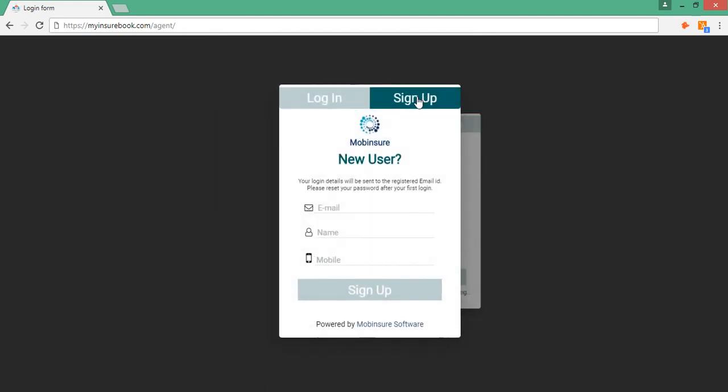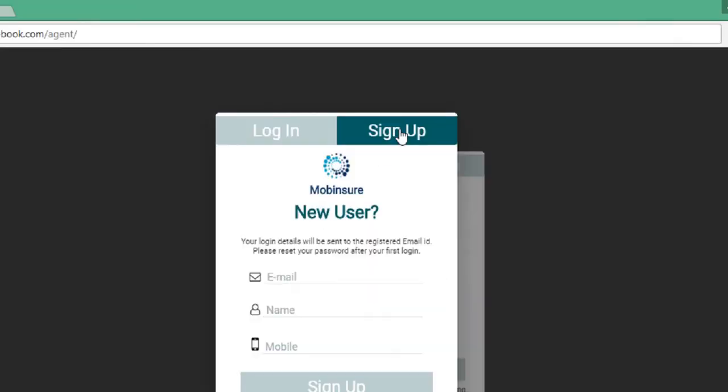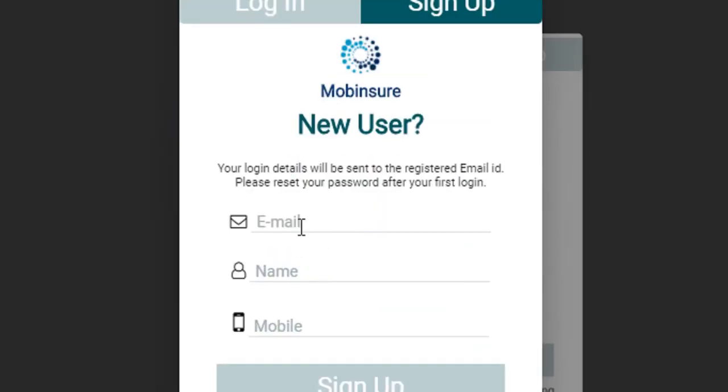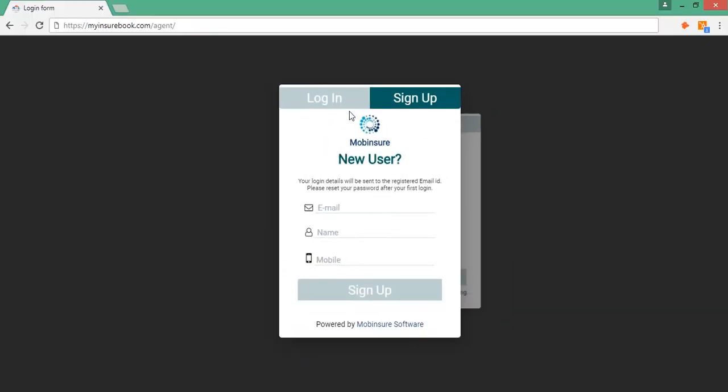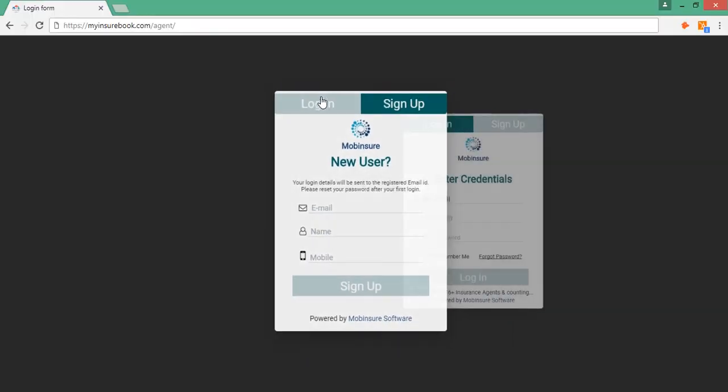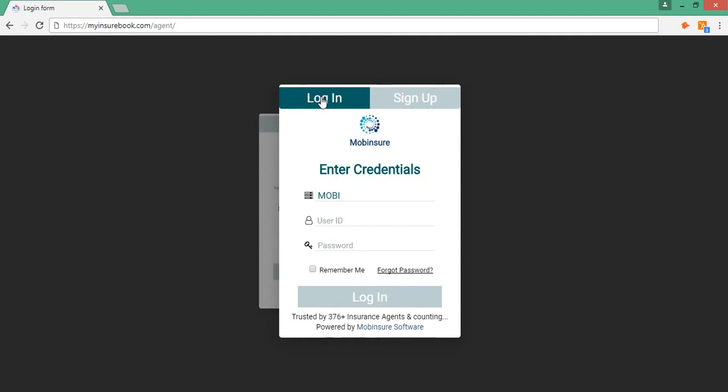Get into the sign up screen and enter your valid email, name and mobile number. You receive an email with the login details.